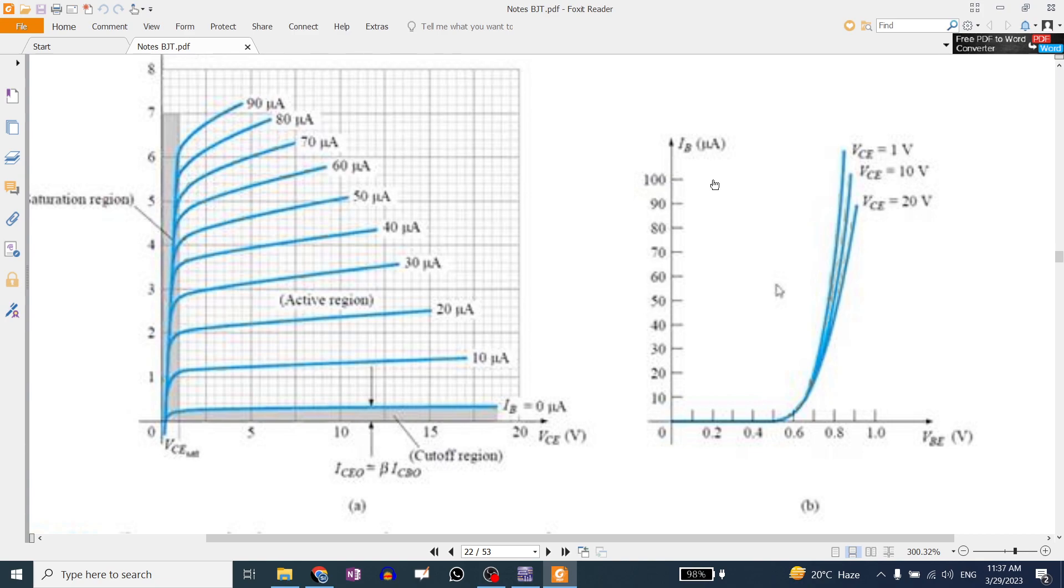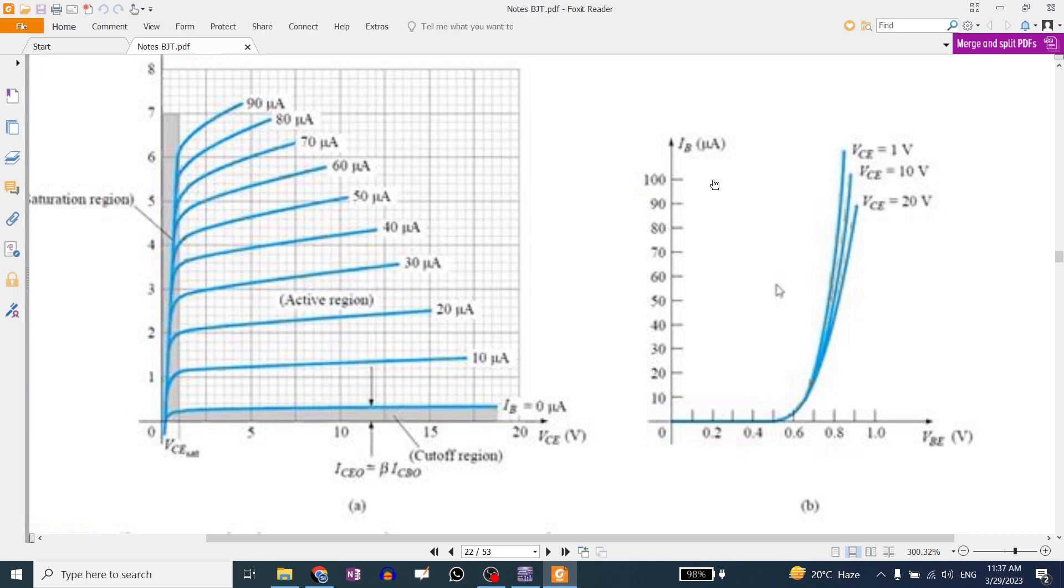Now the base characteristic or the input characteristic is the base current versus base to emitter voltage. And the input characteristic MOSFET was given to whom? Gate to source. VGS. VGS versus? ID. Very good. VGS. That's the trick.